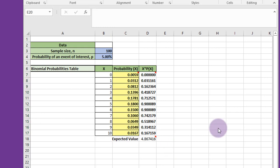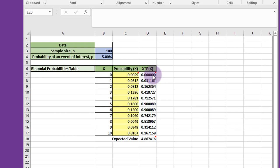We then want to calculate the expected value of that series of events. We use just a simple formula, x times the probability, to get that value, and then sum those up at the bottom to get the expected value.